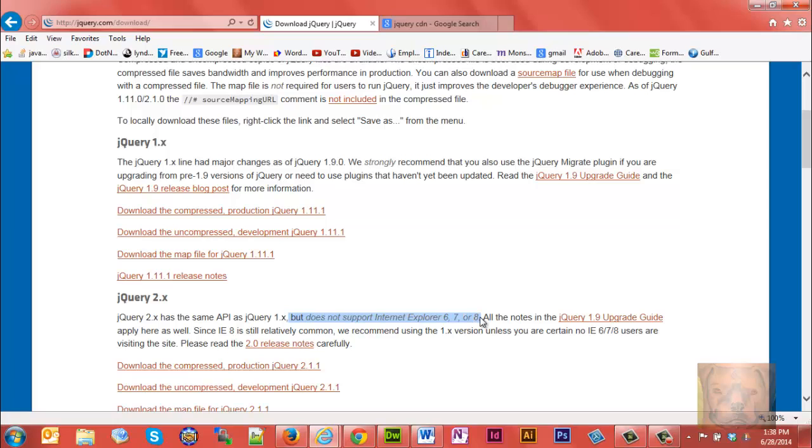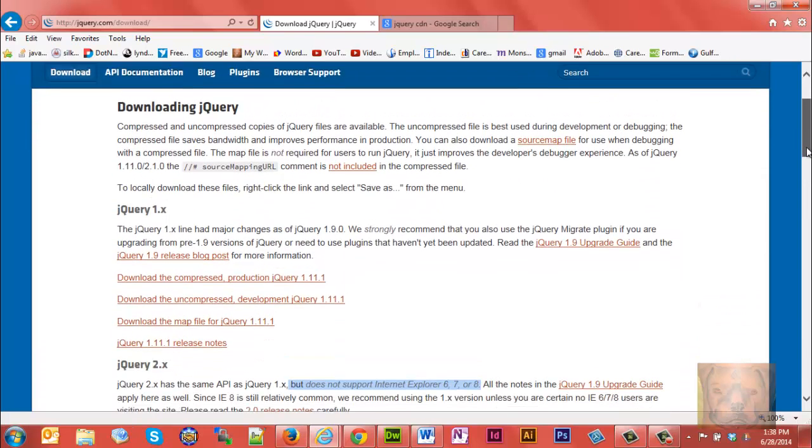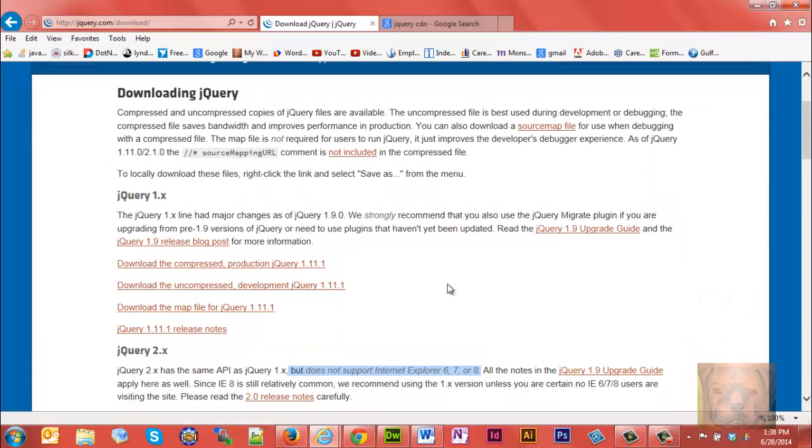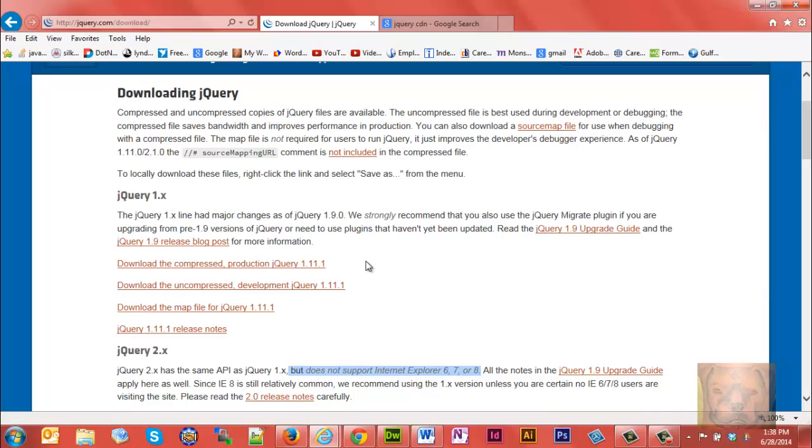The difference between these two is they strongly recommend you use jQuery 1.x because jQuery 2.x does not support Internet Explorer 6, 7, and 8, and Internet Explorer 8 is still a fairly common browser today. So for this video we're going to go with the 1.x version, which is currently 1.11.1.